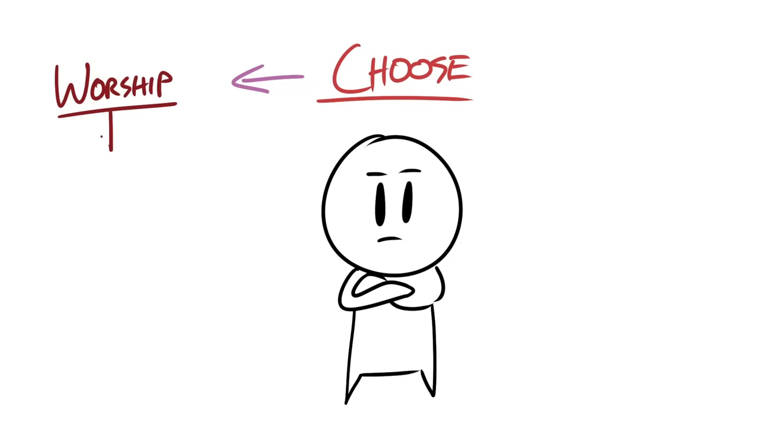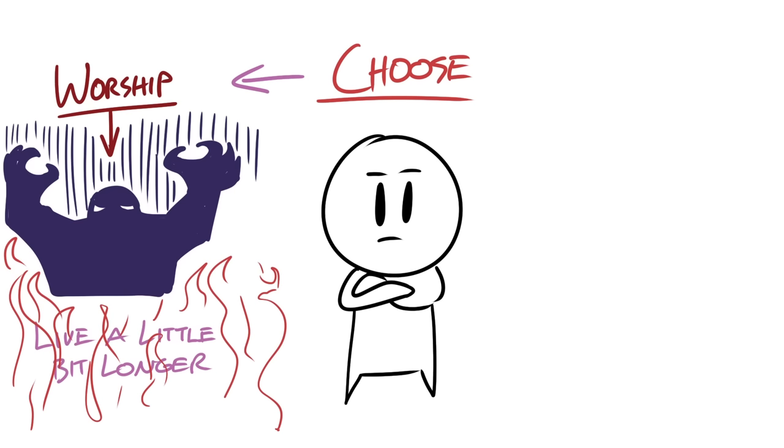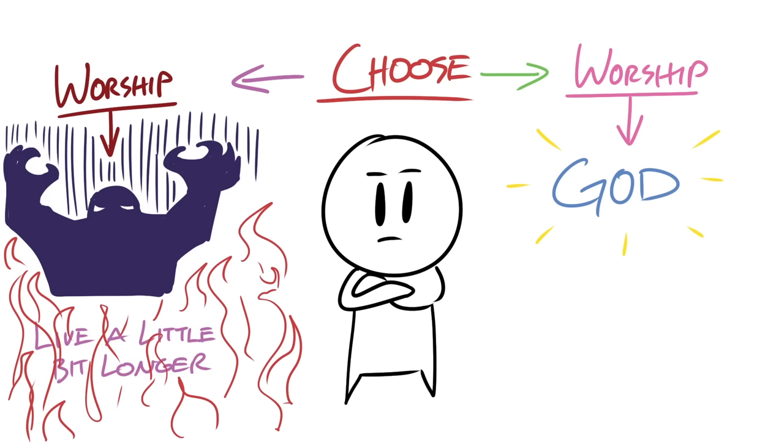So simply put, people at this time must choose. Either worship the beast and live a little bit longer, but endure God's wrath and eternal flames, or worship God and experience pain for a moment and live with Jesus in heaven forever.